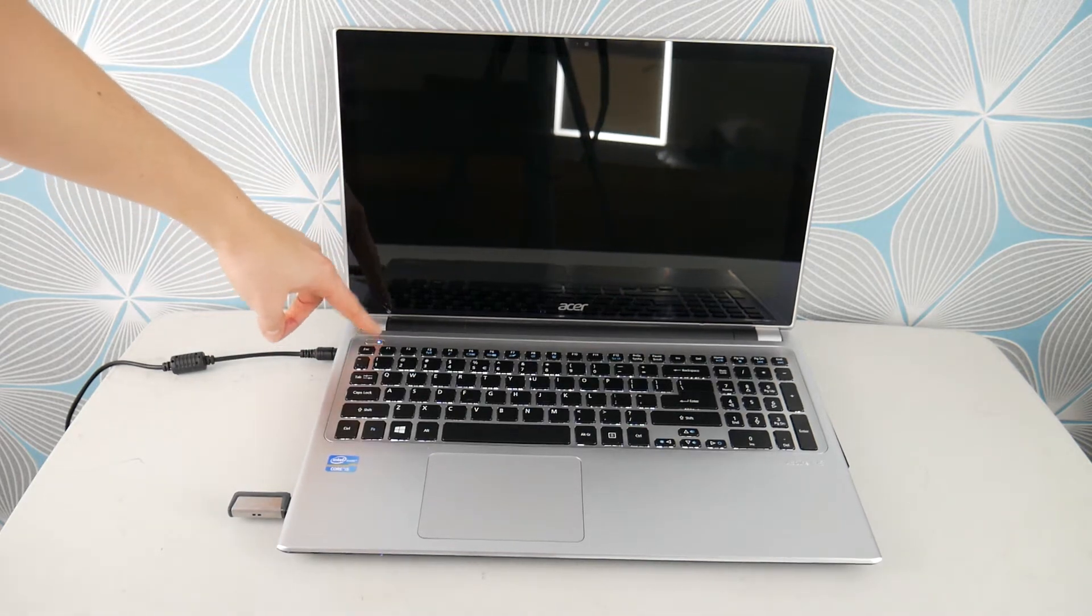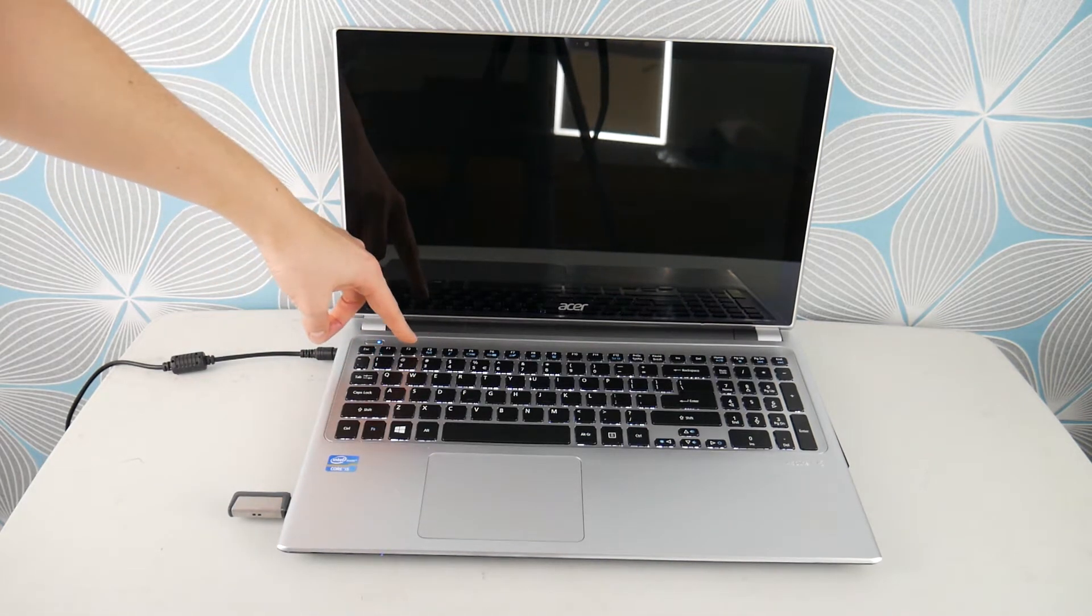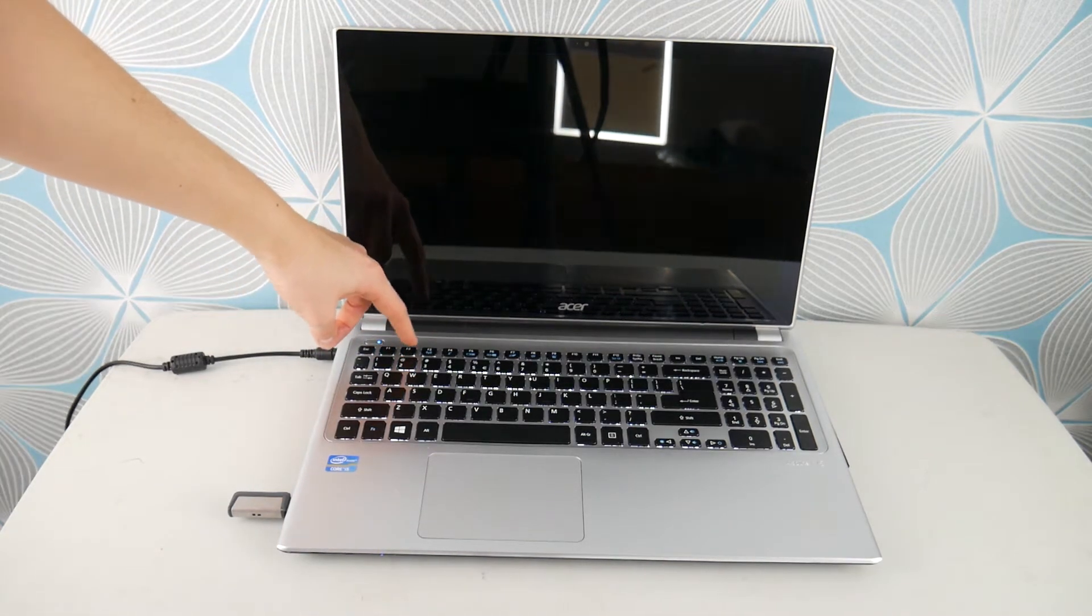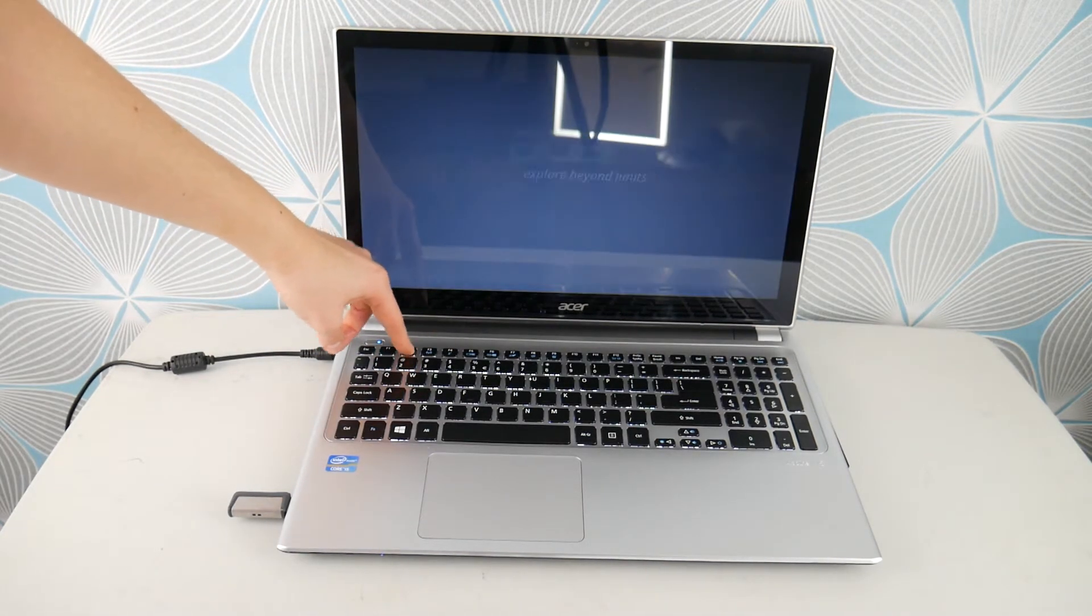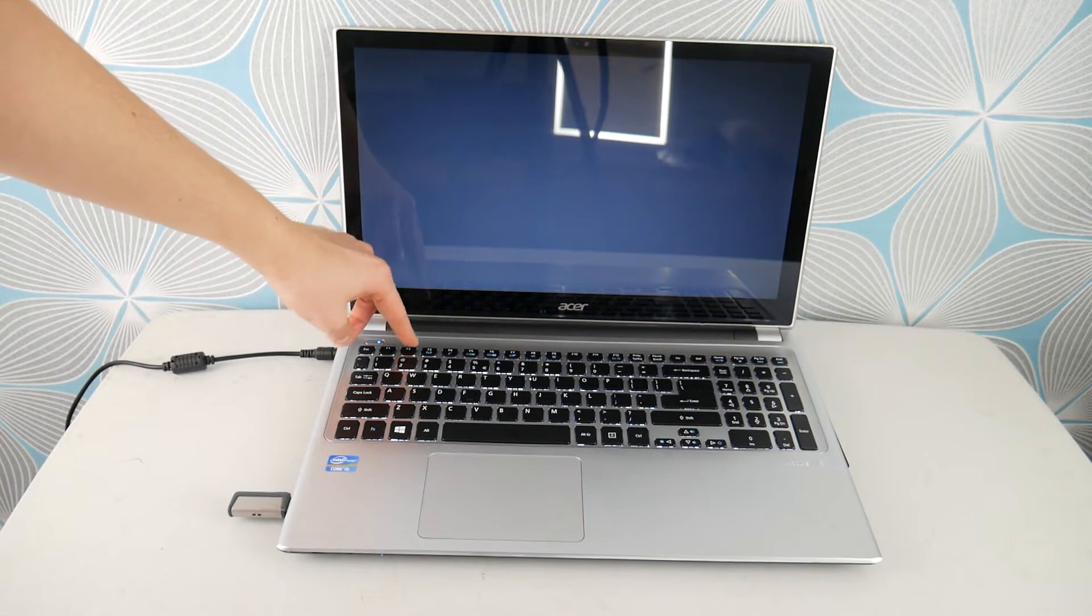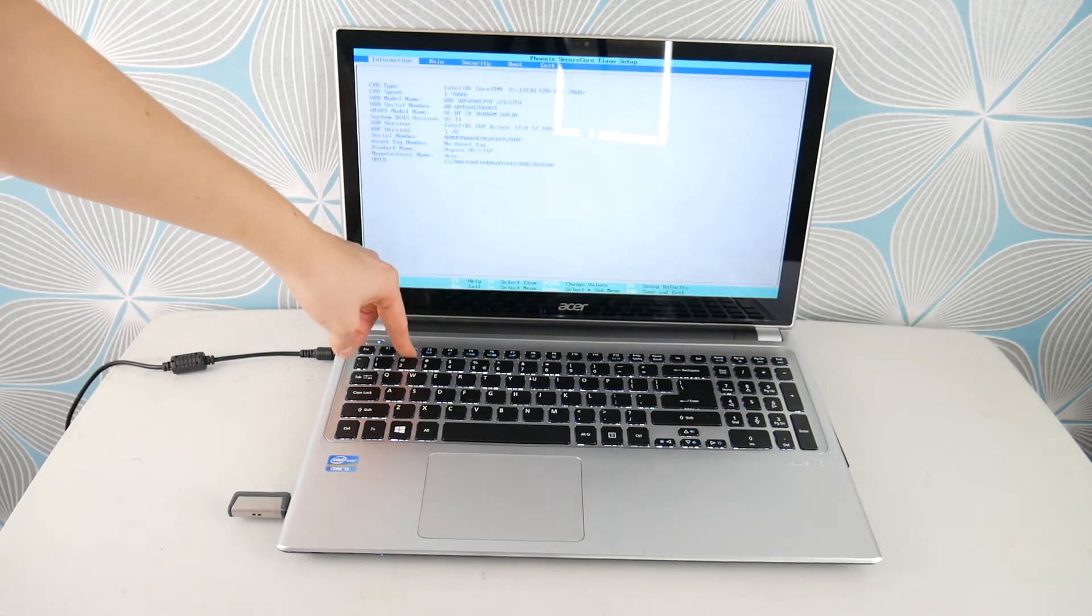First thing you're going to do is hit power and start tapping on F2. As a certified repair technician, this is the first thing I would do if I was on a call.